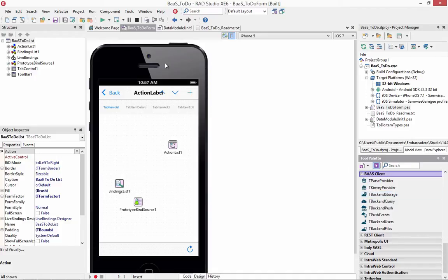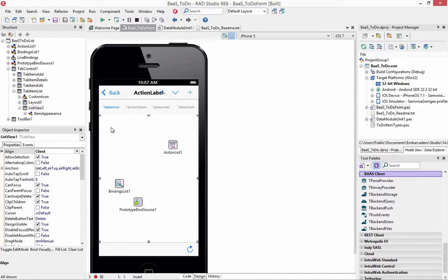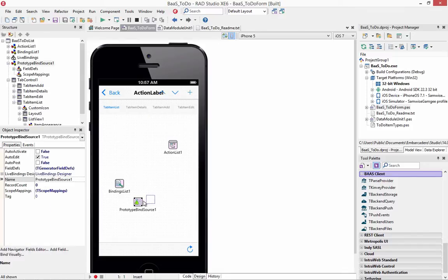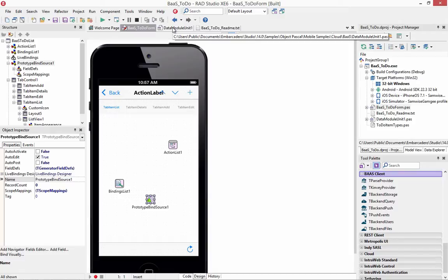Included in XE6 is a sample program called the to-do list. The to-do list includes a main form with a list view for the items that you'll add to your to-do list, an add button, a refresh button, and it's got live bindings to bind the data to the list view with data that's coming from the backend storage.